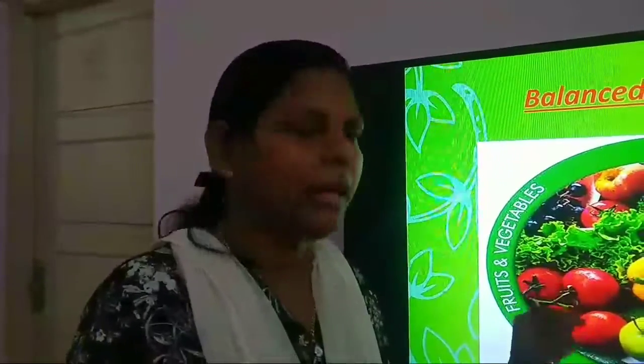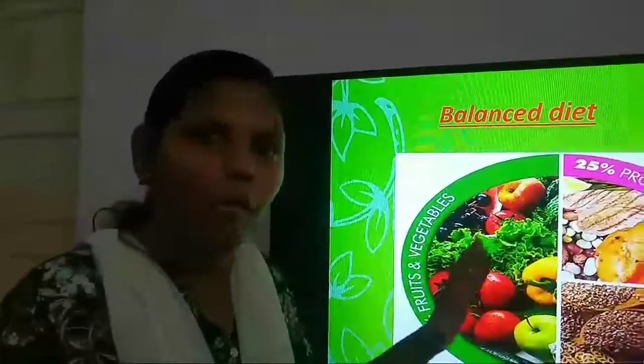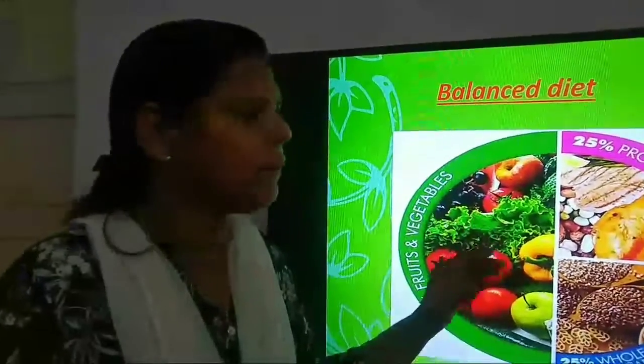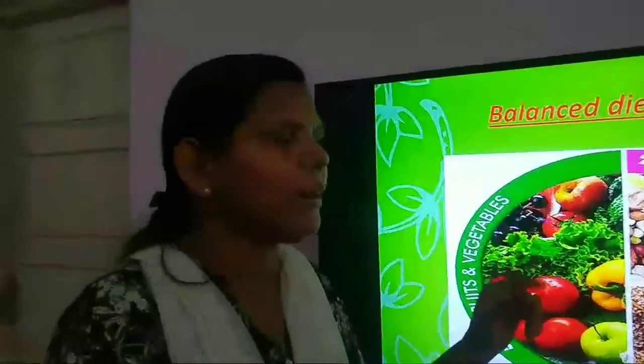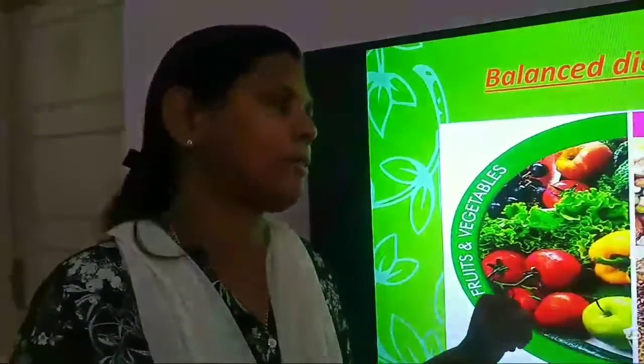A balanced diet is a diet which includes all the nutrients in adequate quantity, including roughage and water. If you are having such a diet, then you can say: yes, I am having a balanced diet.